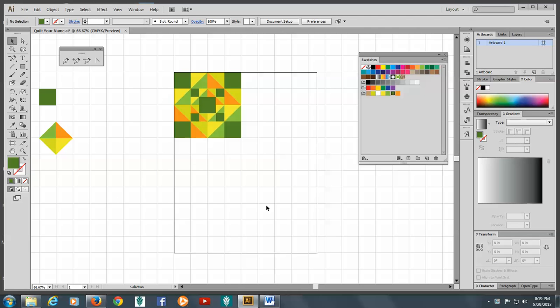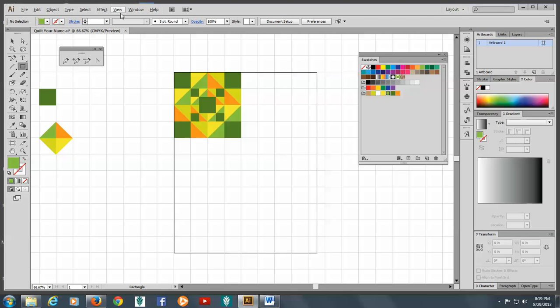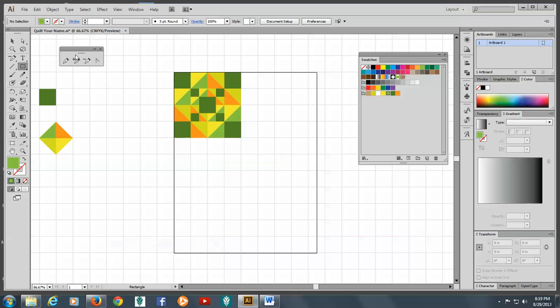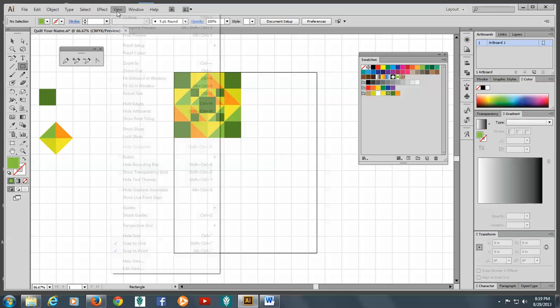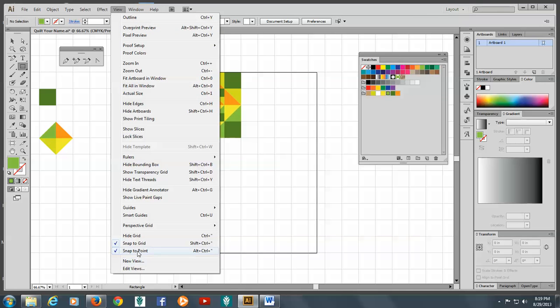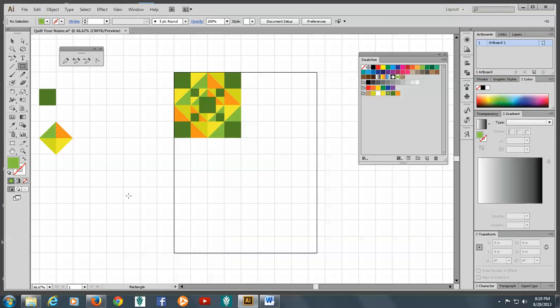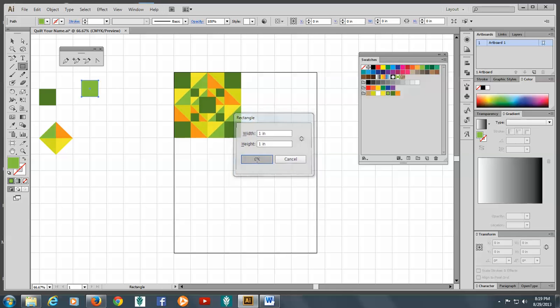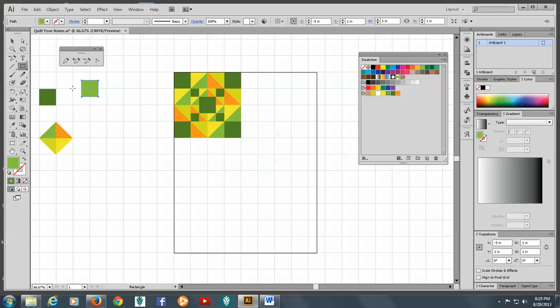Alright, so we're going to make the drunkard's path now. We'll start out by choosing a color here and making a square again. So we'll hold down the ALT key. We should put on snap to grid. And let's take off snap to point. Back to our rectangle here, and we'll ALT click and make it one inch and put it right there.